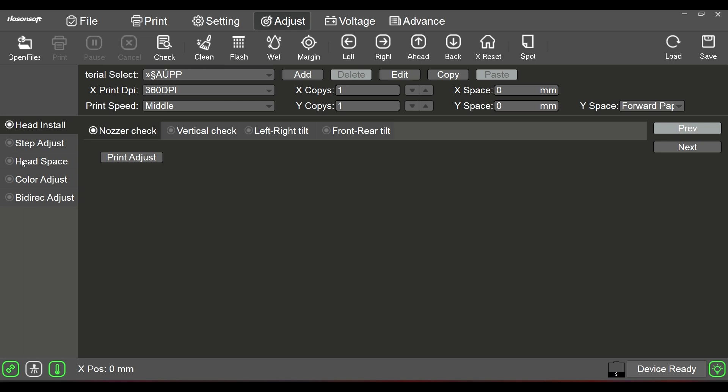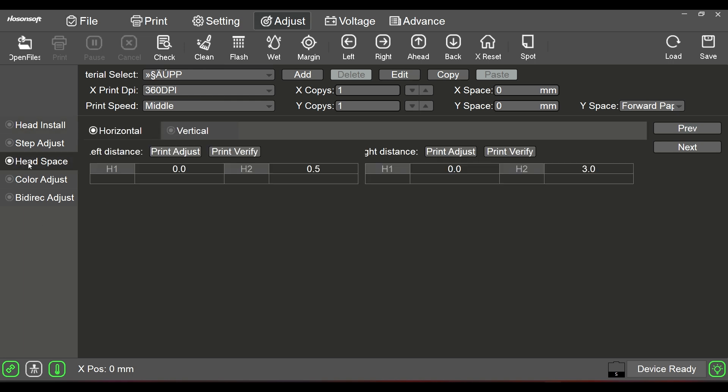Sometimes you'll be getting the sliver of white on the top or the bottom or sometimes side to side, more so on one side versus the other. We're going to come here in adjust and go to headspace. What the headspace is, is basically a section of your adjustments where it controls the position of each head.